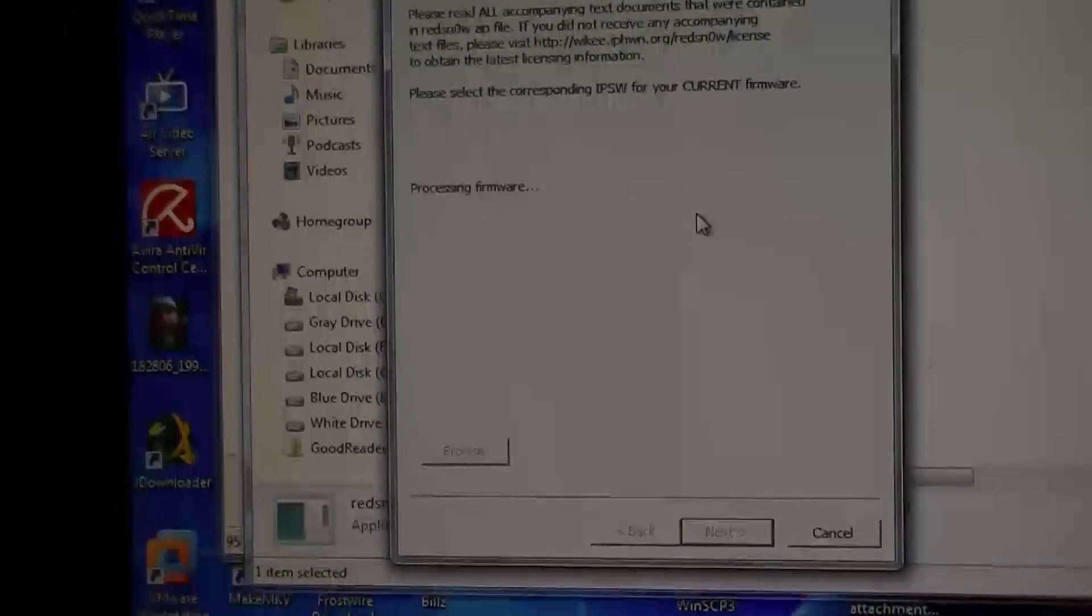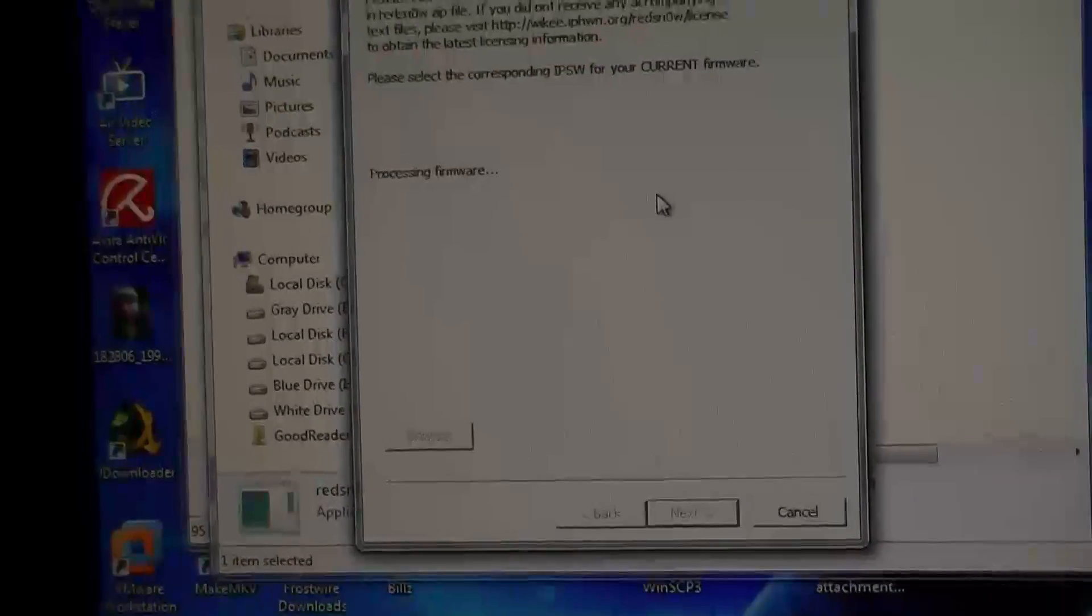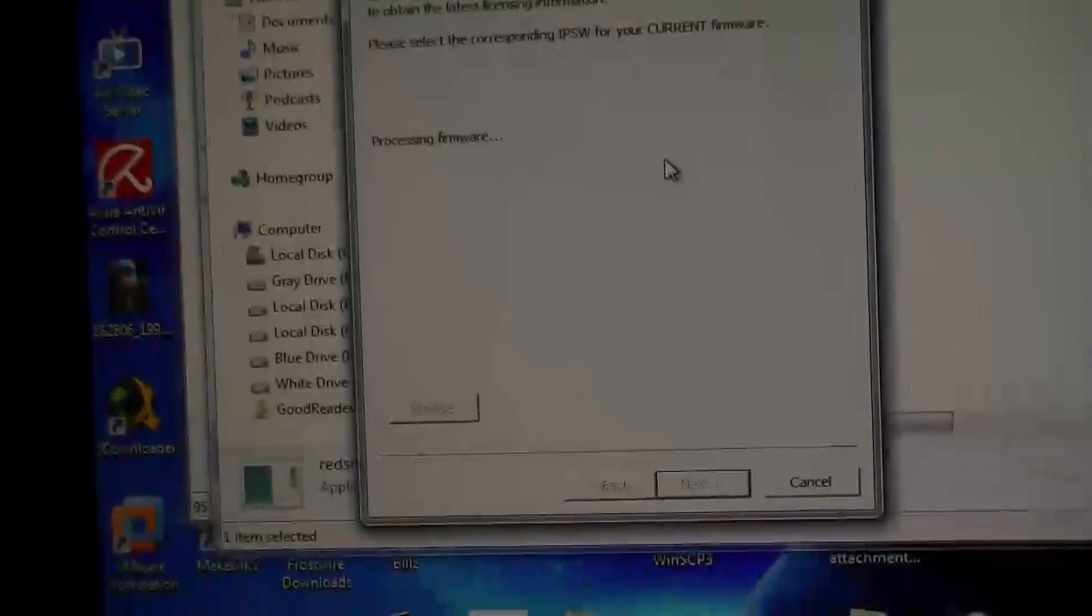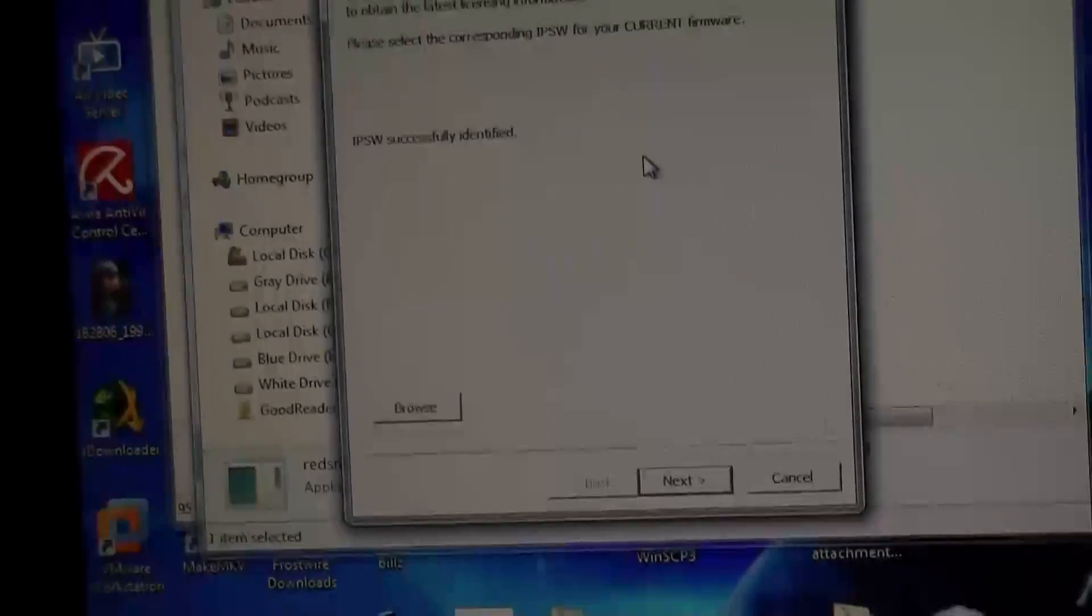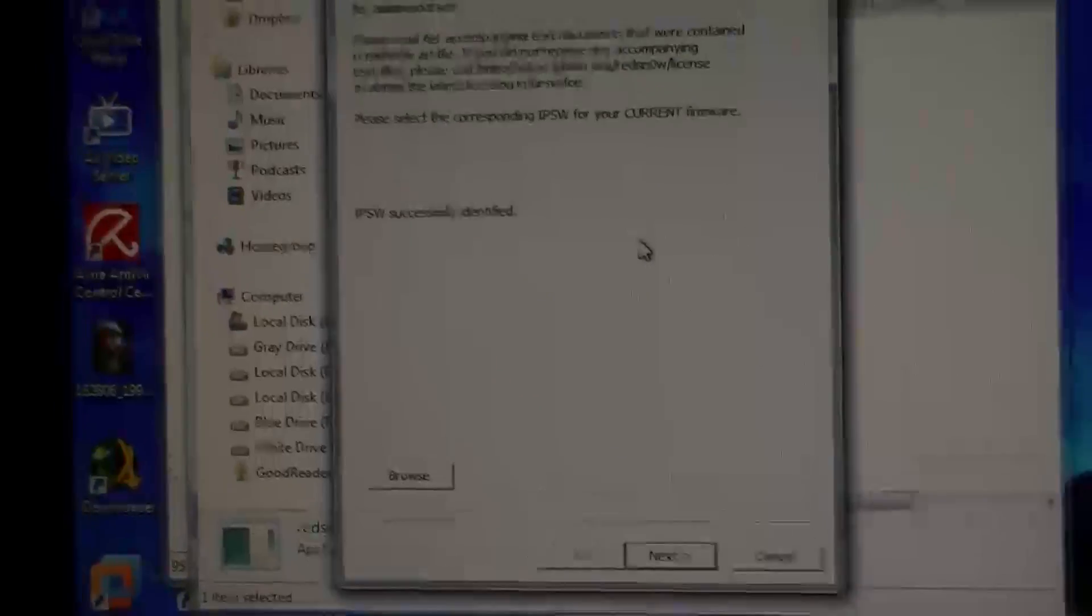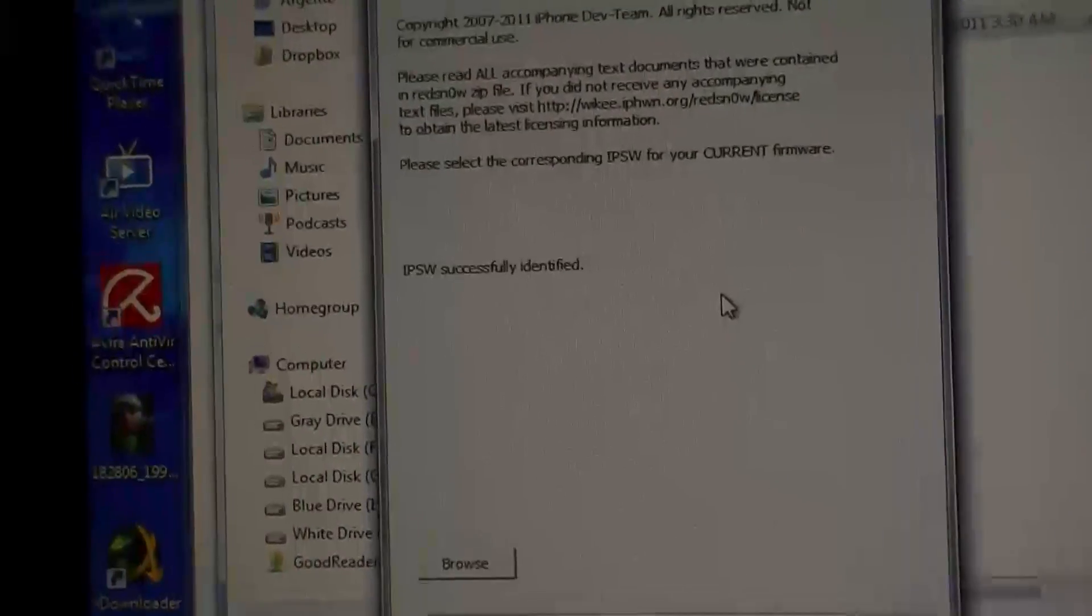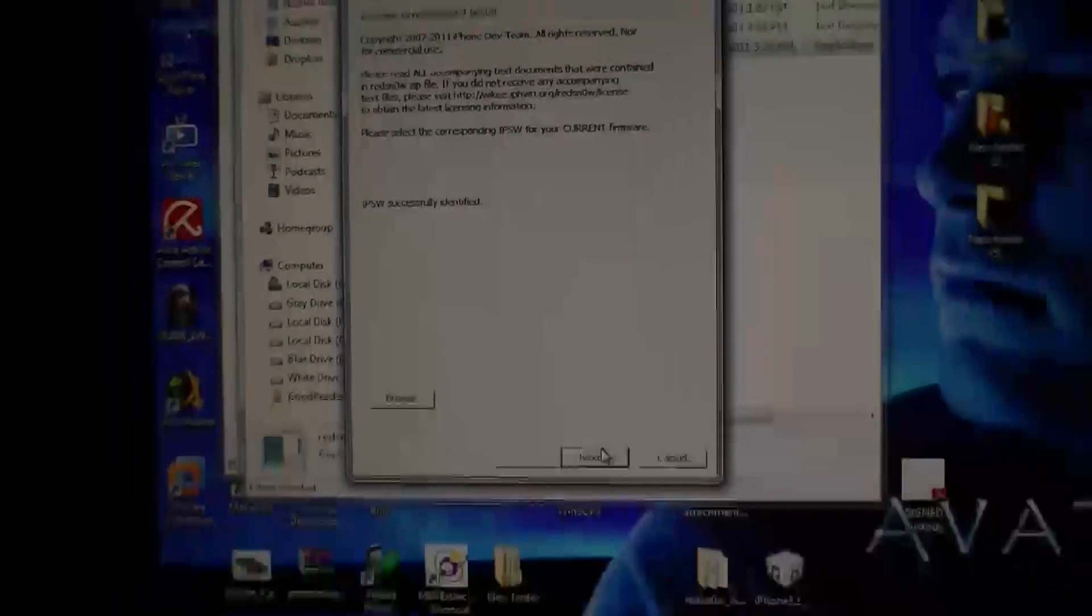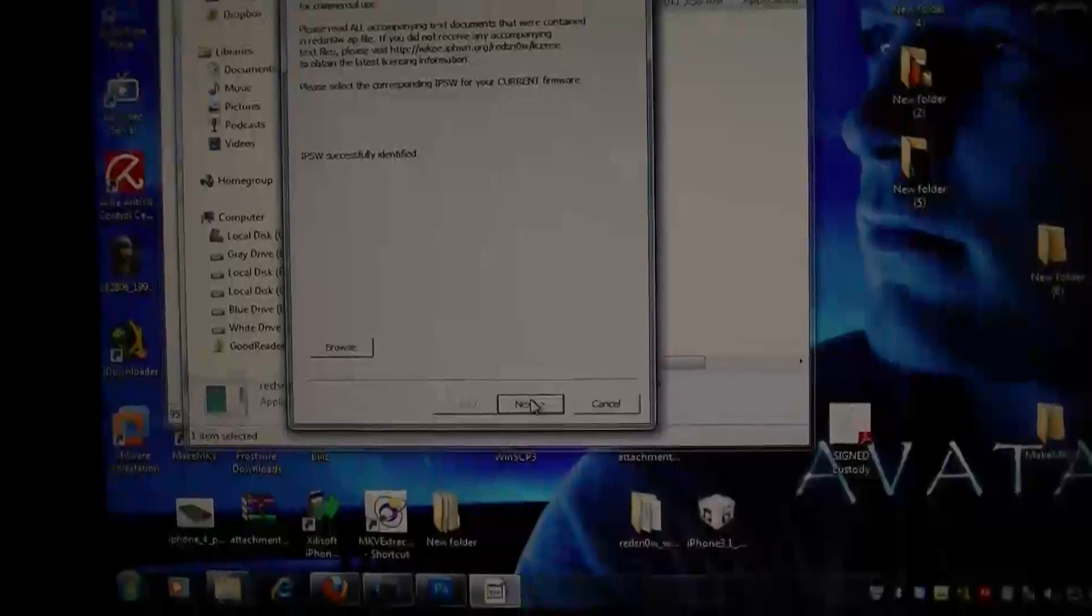As you can see, it says processing firmware. IPSW successfully identified, and we just hit next.